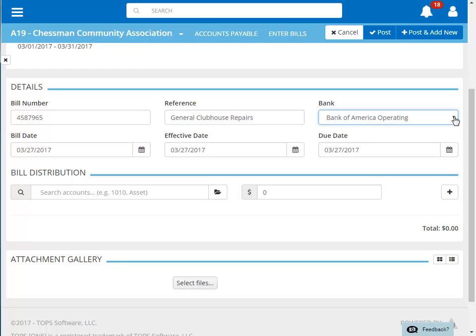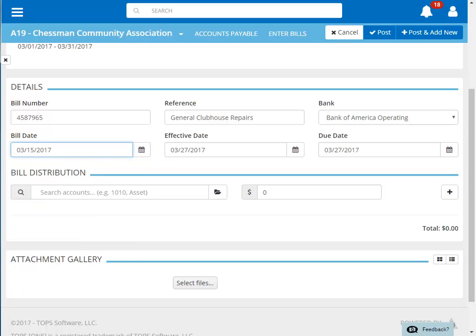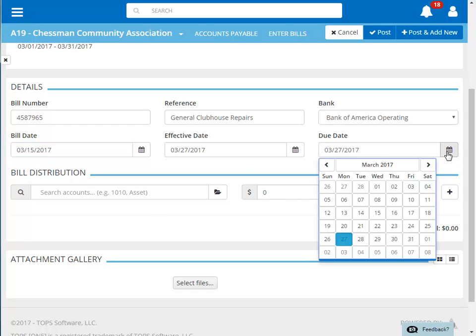There are three different dates to enter. The first is the bill date or the date on the invoice. The next is the effective date. This is the posting date of the invoice and we'll leave that as today's date. Finally, we have the due date, which should also be listed on the invoice.